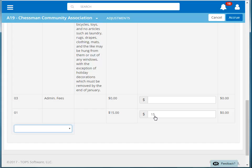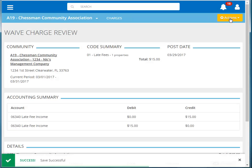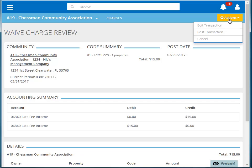If there are additional charges on this owner's account to waive, you can enter amounts for those codes too. Once done, click Accru. You can view the details of this adjustment on the screen. If everything is correct, then click Actions and Post Transaction.